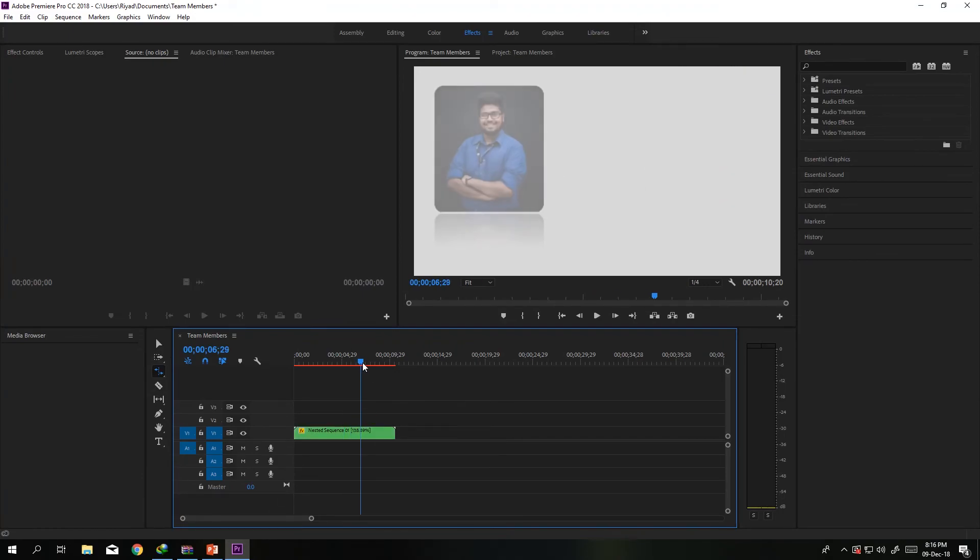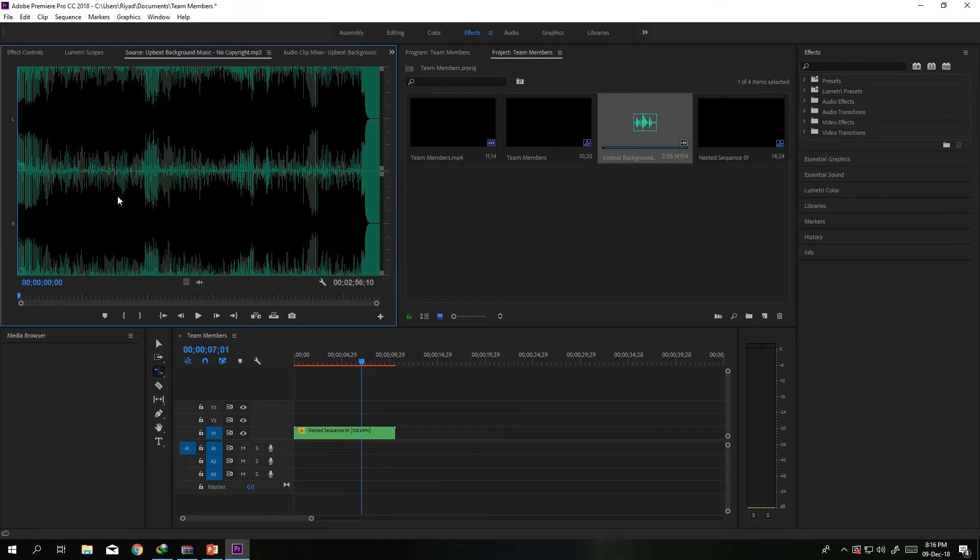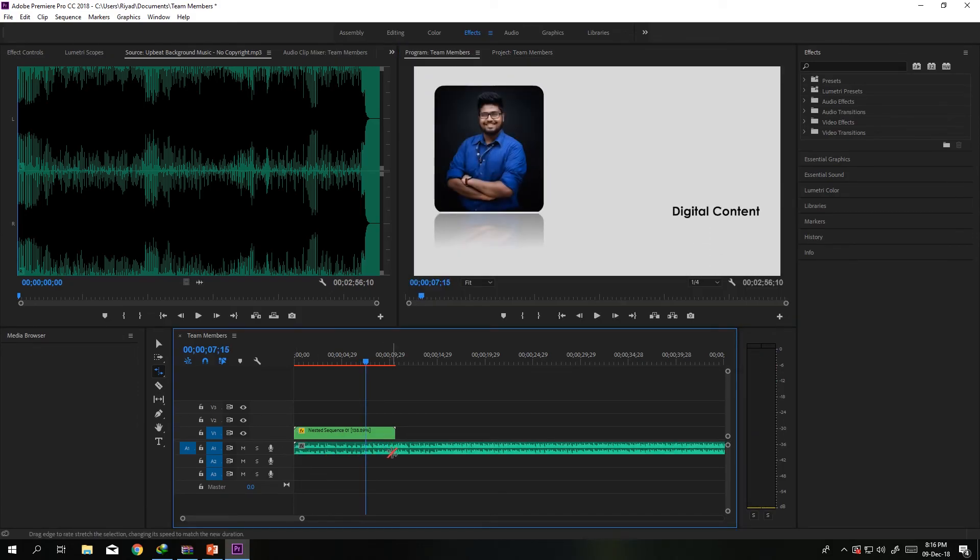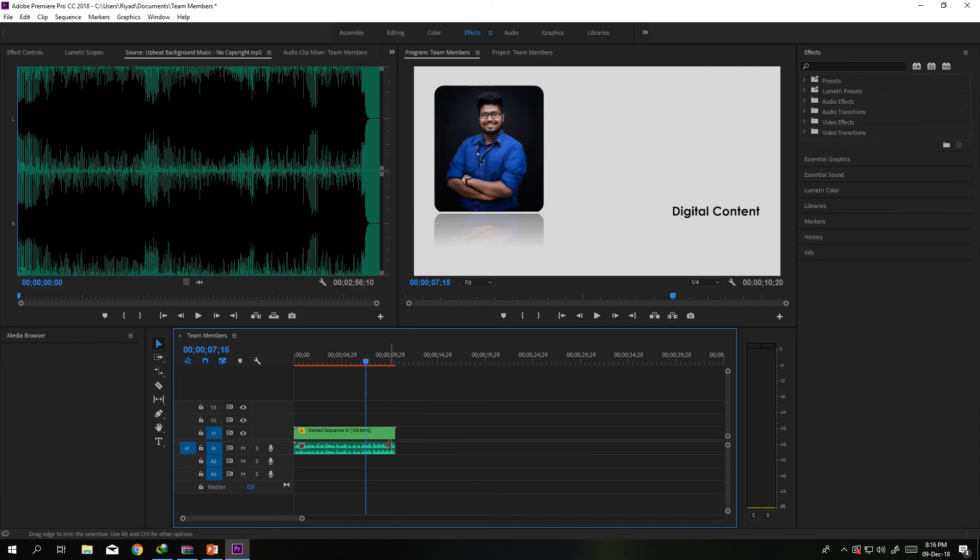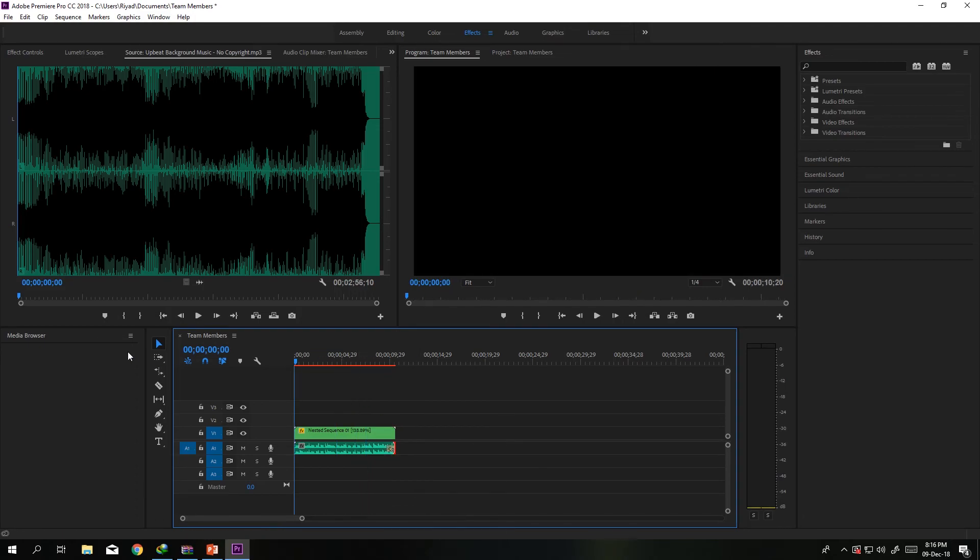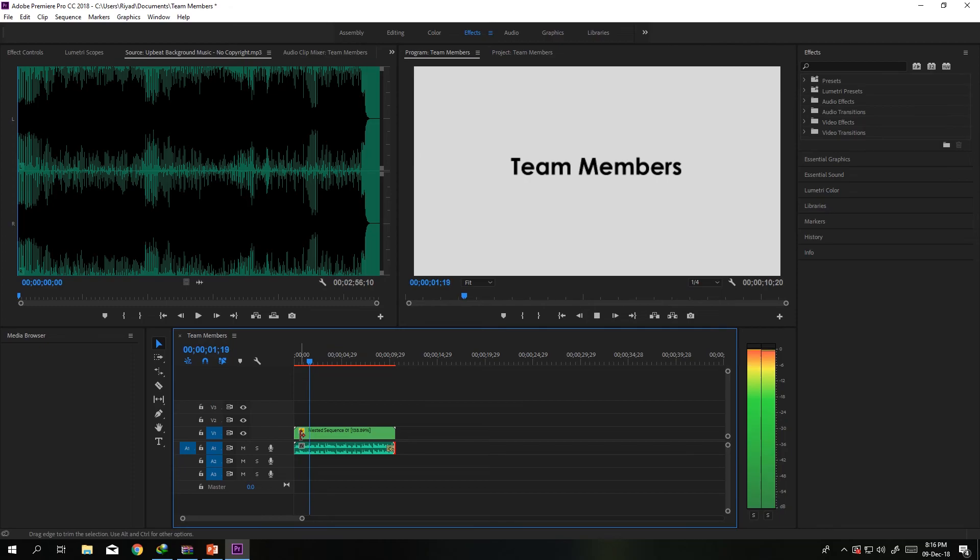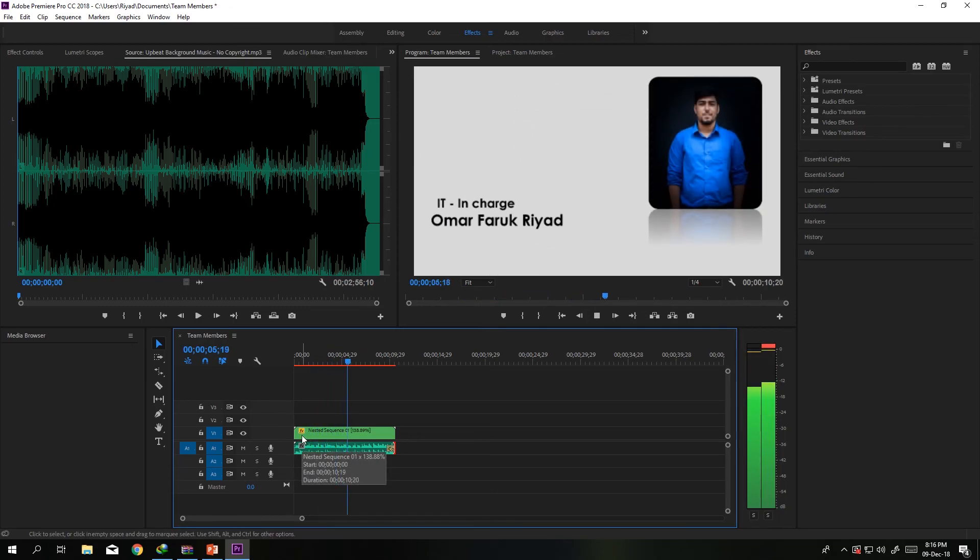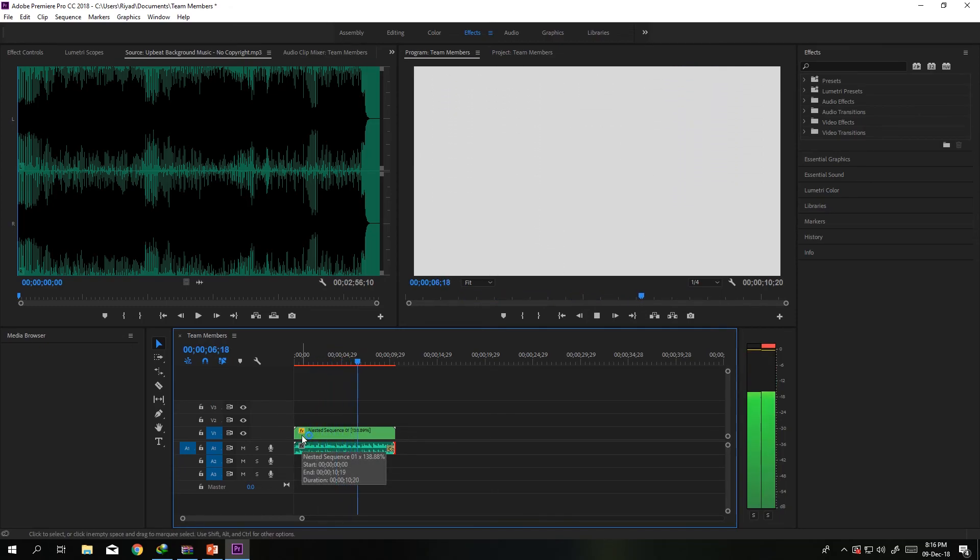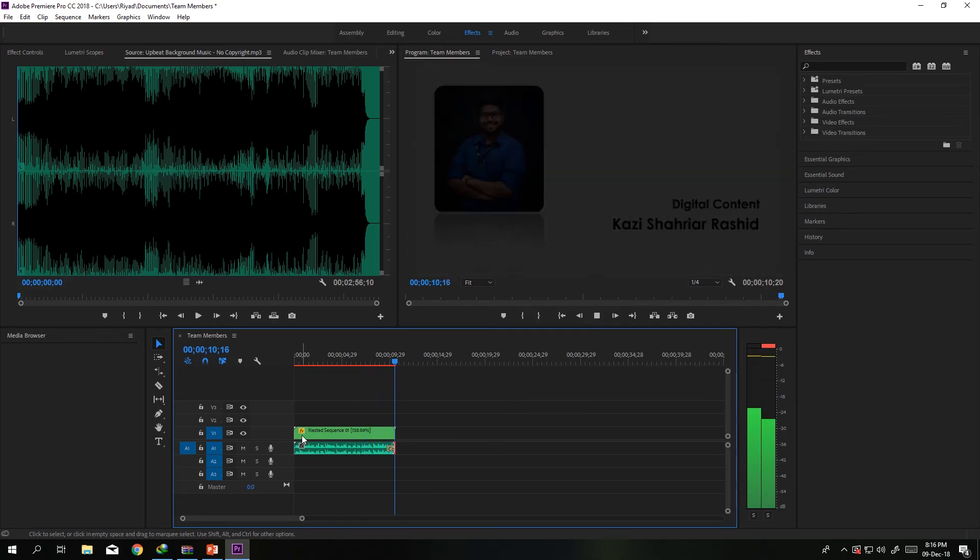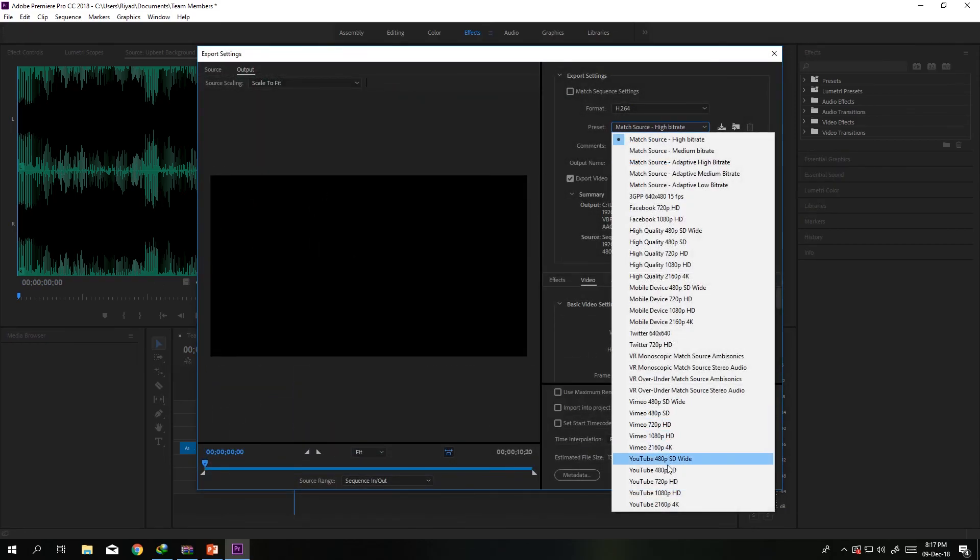Right now we just need to add music. I guess we'll be using this music, so just cut it here. It's really easy to make a video. Then we just hit Ctrl+M and we just output it to YouTube 1080p, somewhere like this. Into the desktop, Team Member 1, just export the video.